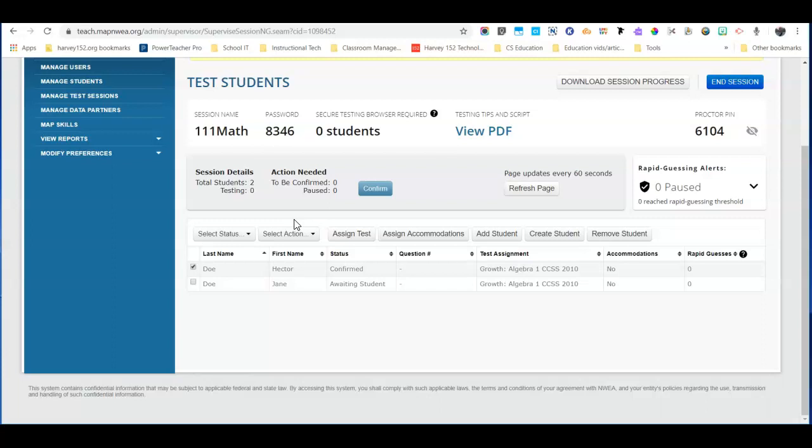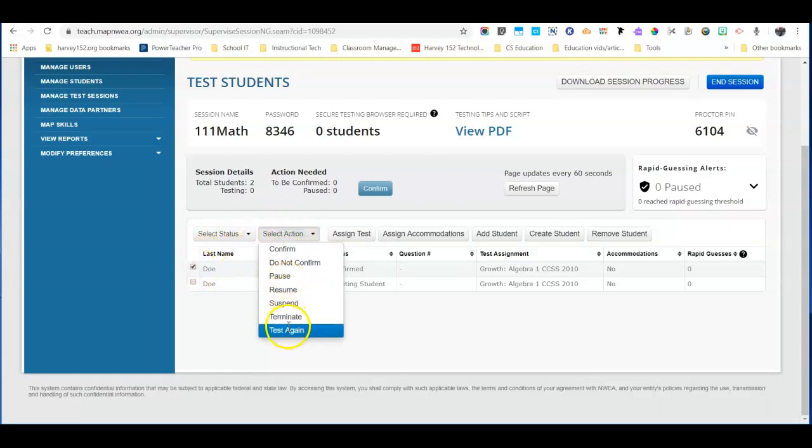Once they've logged completely out of the browser they can go back into NWEA secure browser. You're going to make sure you click that student, select action, test again.